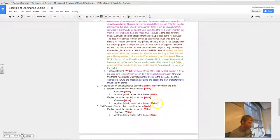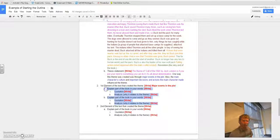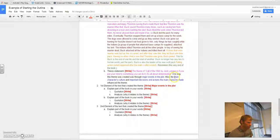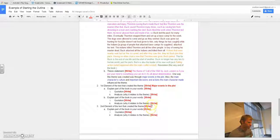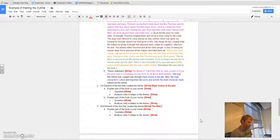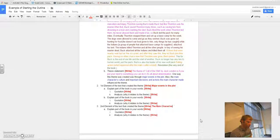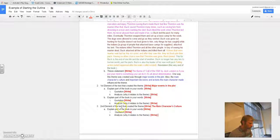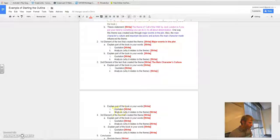And all this stuff right here, you're going to take care of that later in a different step. Second element of the text that created the theme, well, what did I write? The main character's culture. So right here, the main character's culture.